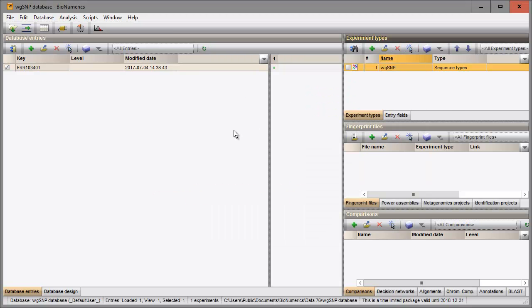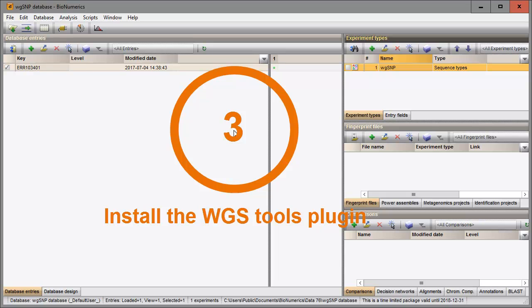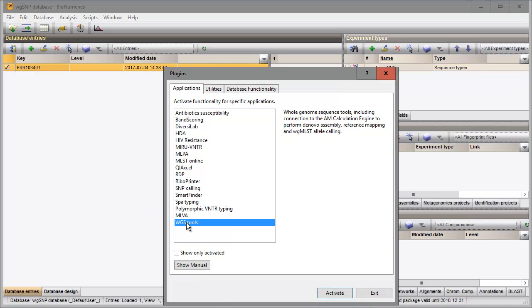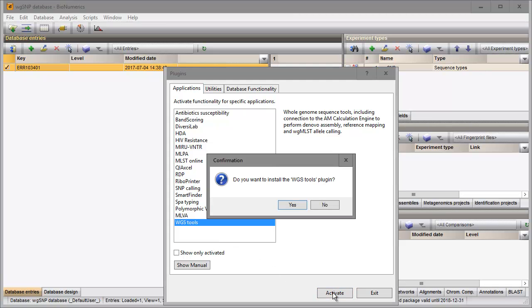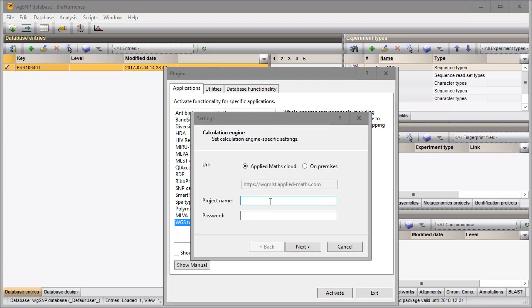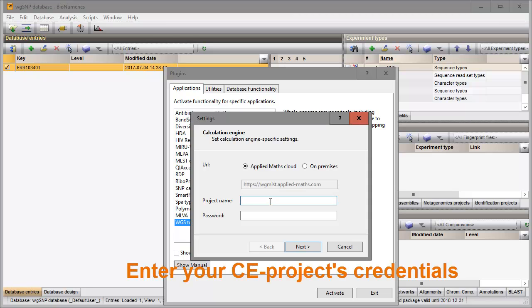I will use the calculation engine for the mapping of the reads against the reference sequence, so I need to install the Whole Genome Sequencing Tools plugin. I choose a calculation engine in the cloud and I enter my project name and password that I obtained from Applied Maths.